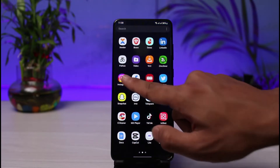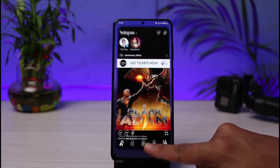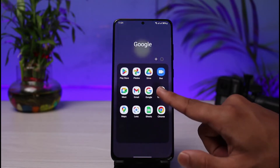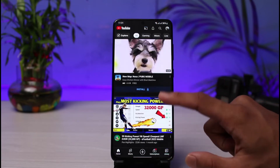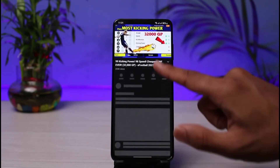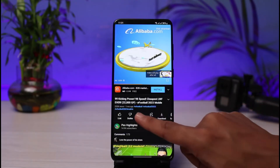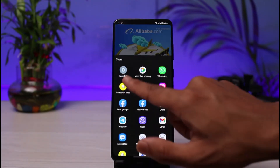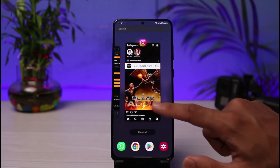Once you've updated the Instagram app, open it up and make sure you are logged into your account. Now, if you want to add a link to your Instagram bio, first of all make sure you have that particular link copied. I will just select a random video link — in this case a YouTube video — tap on the share button and then tap on the copy button.